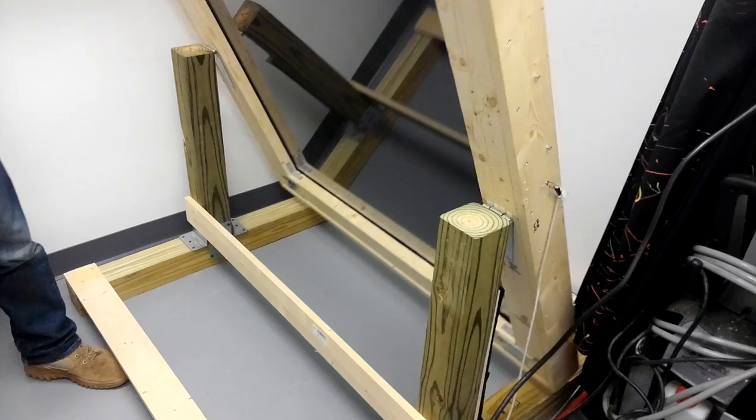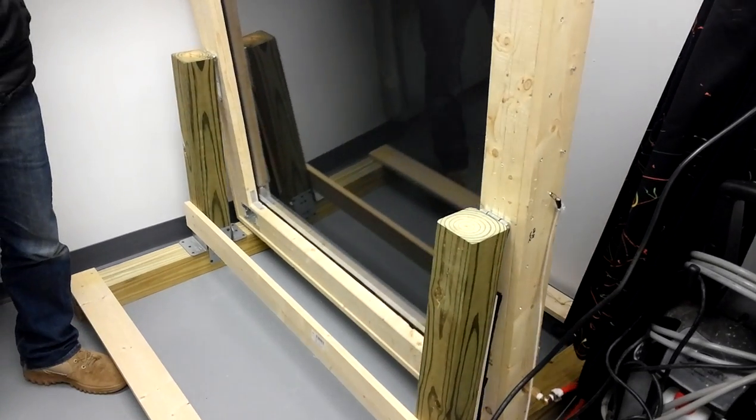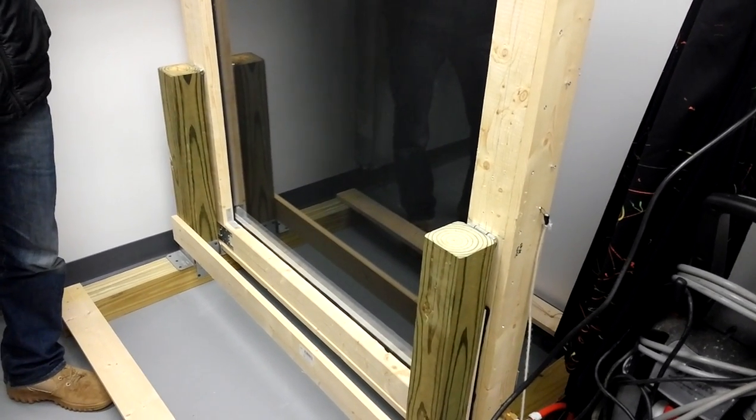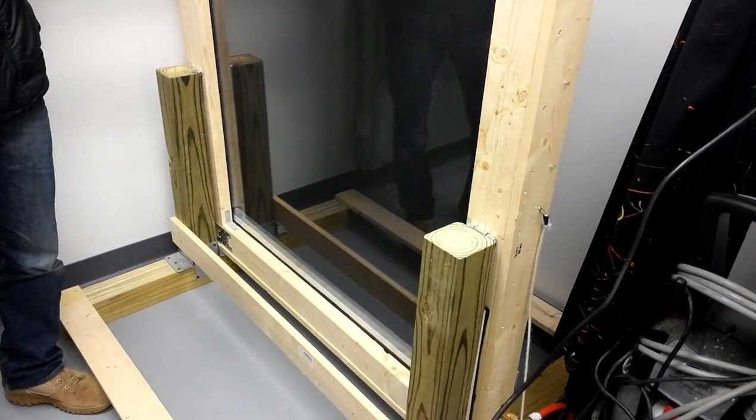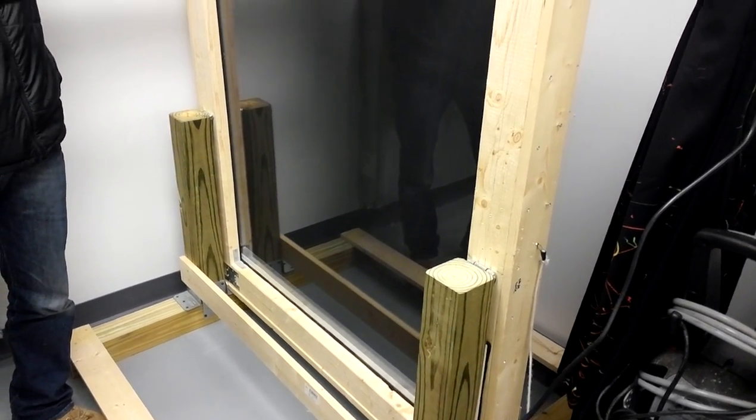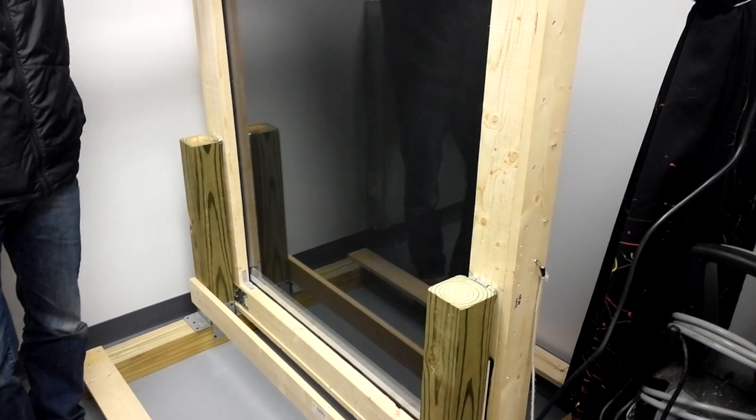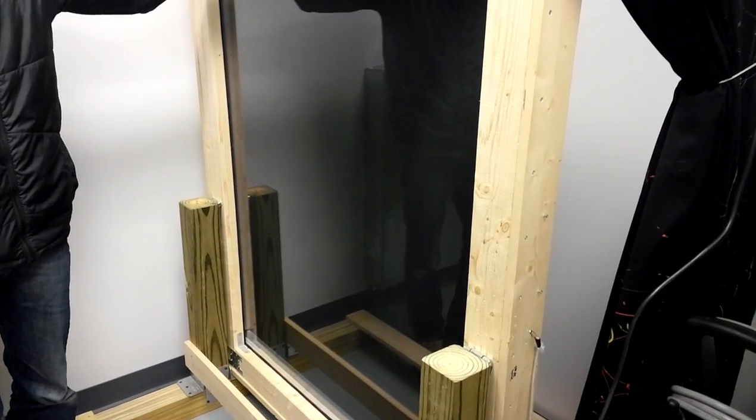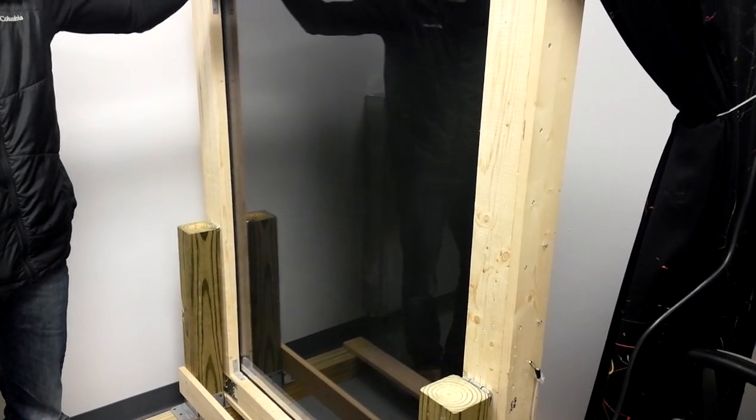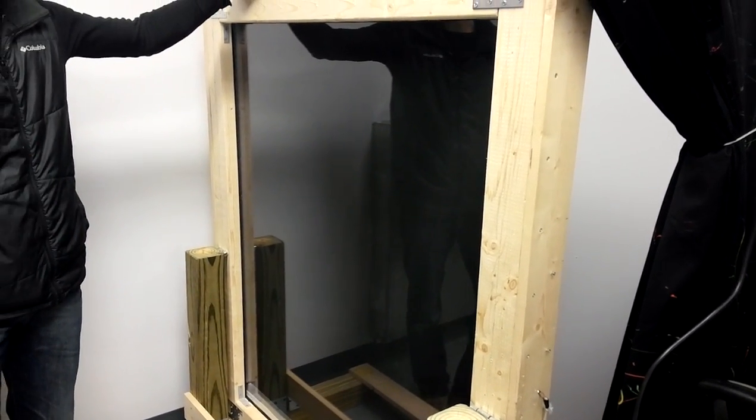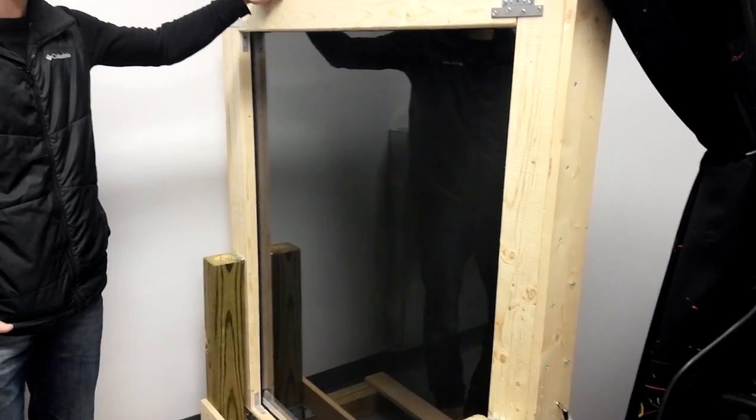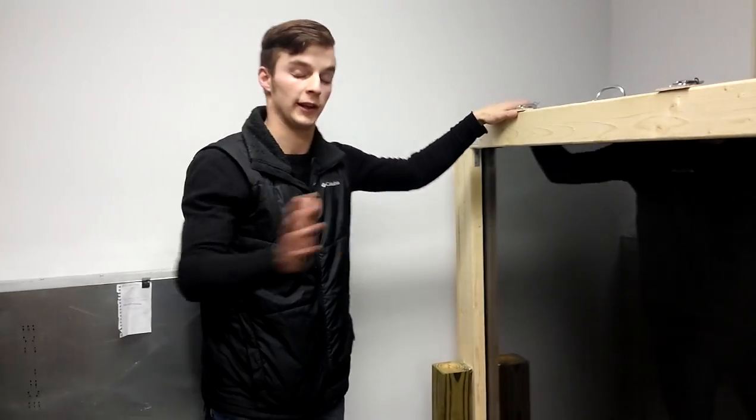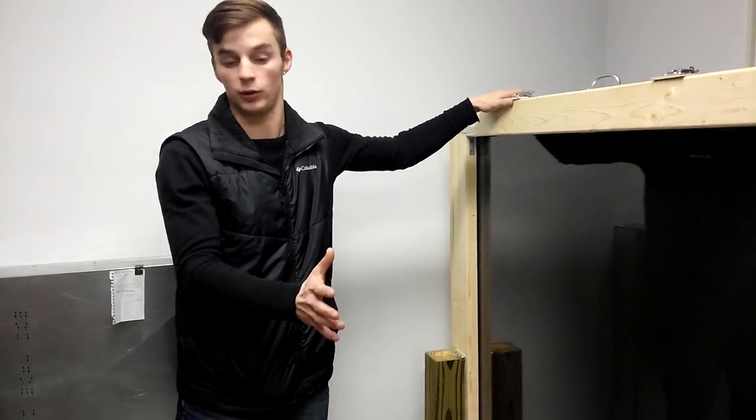The reason why I have it on a hinge is because of the large exposure area. I need my light to be roughly five or six feet away to properly expose my screens. So my light's going to come at it horizontally.